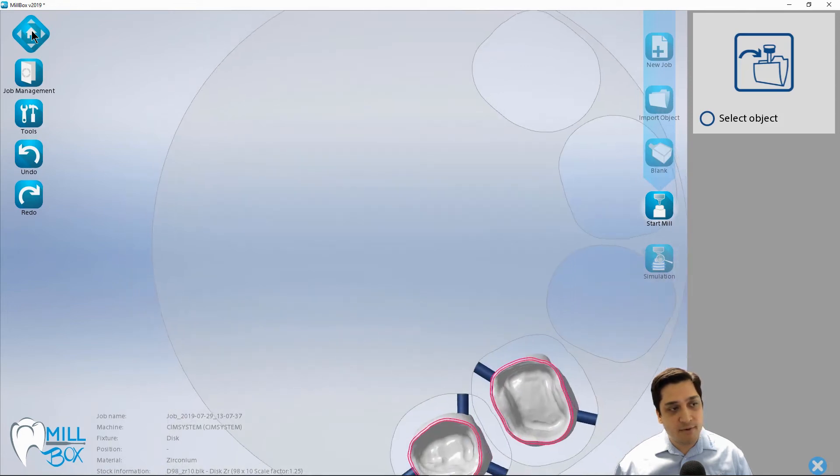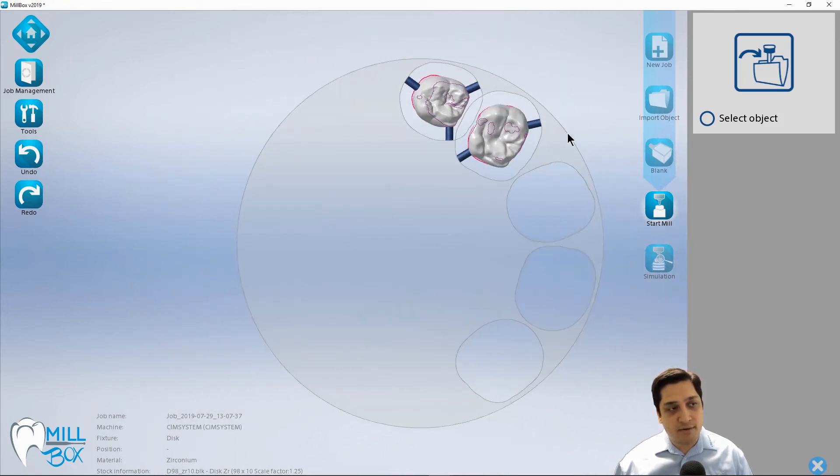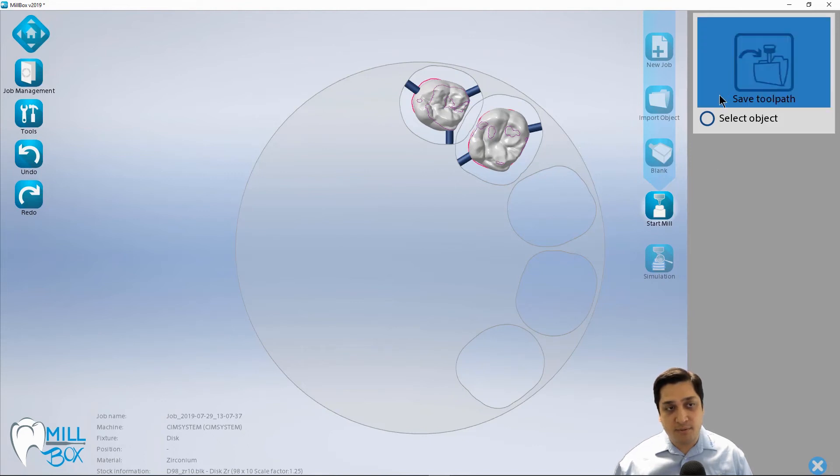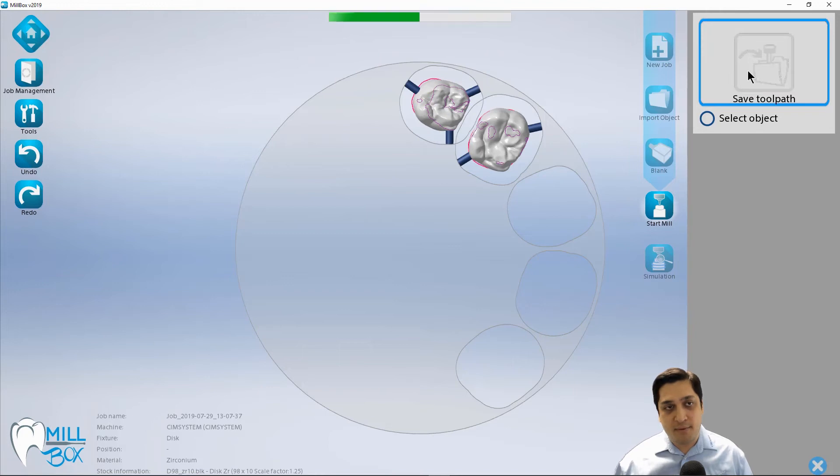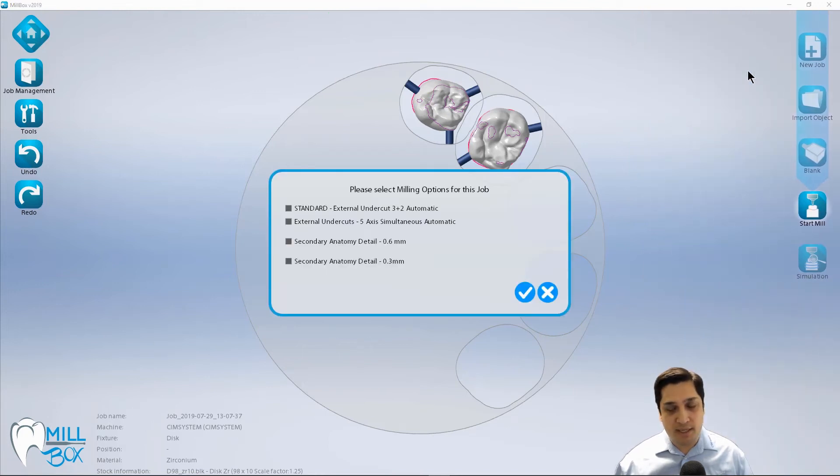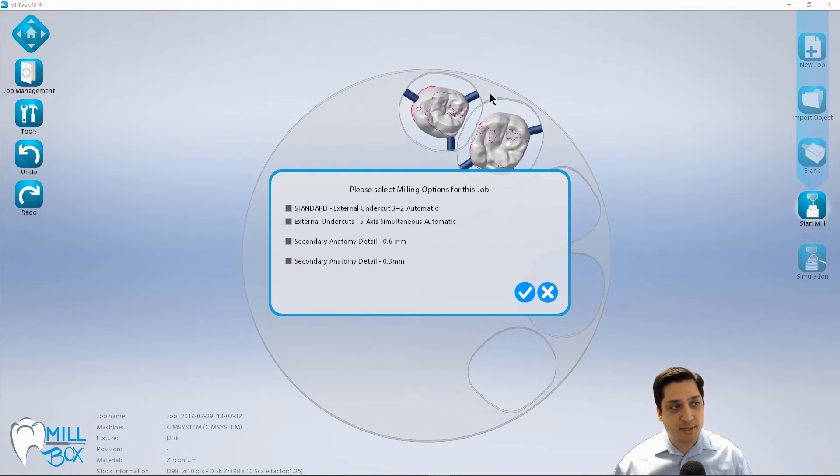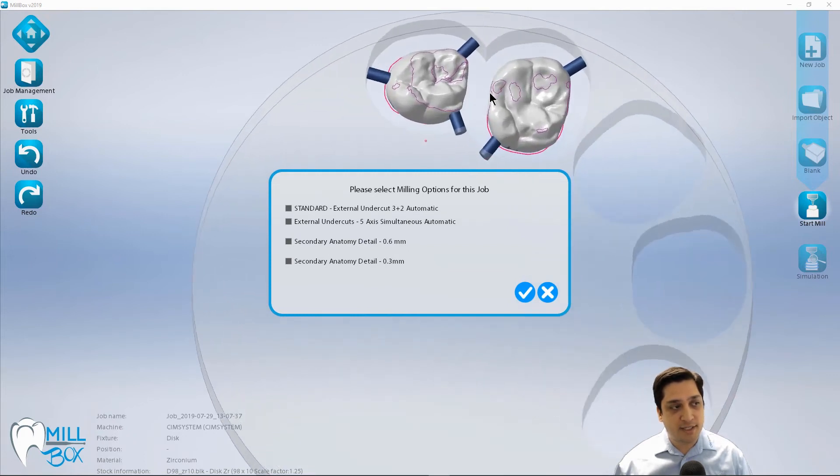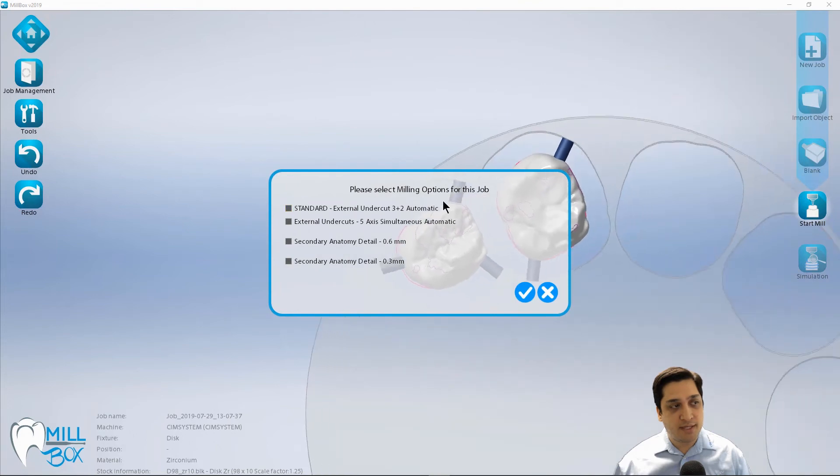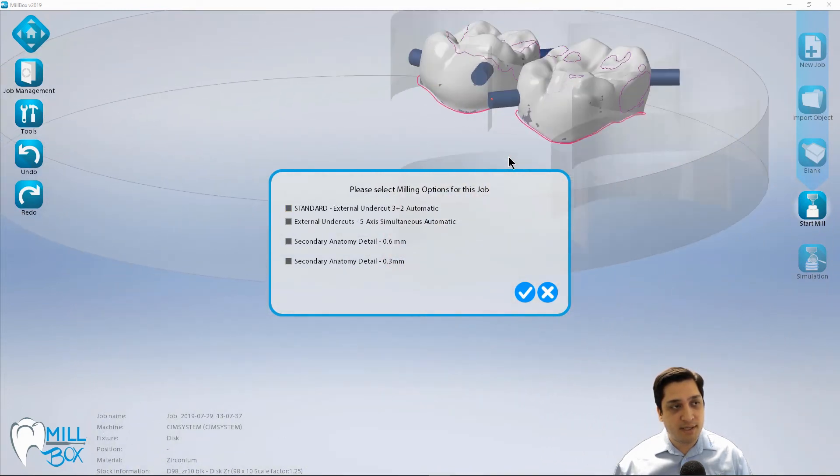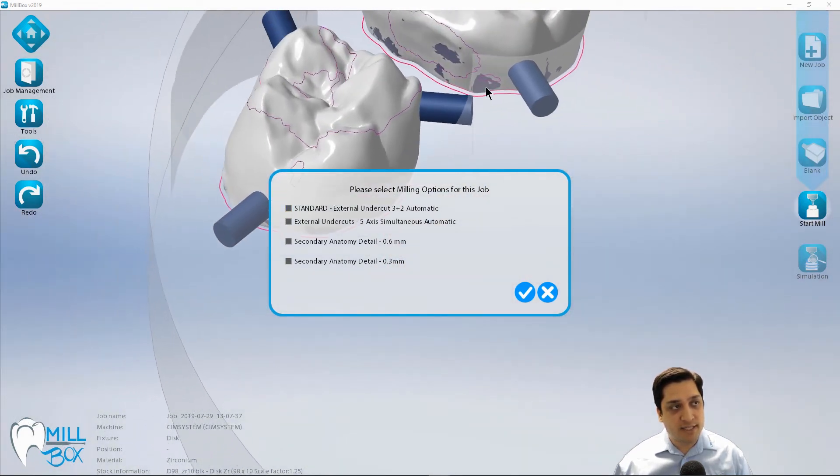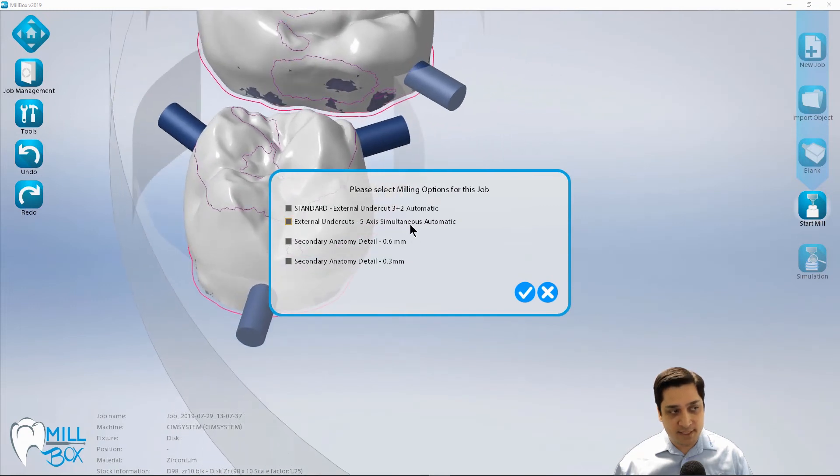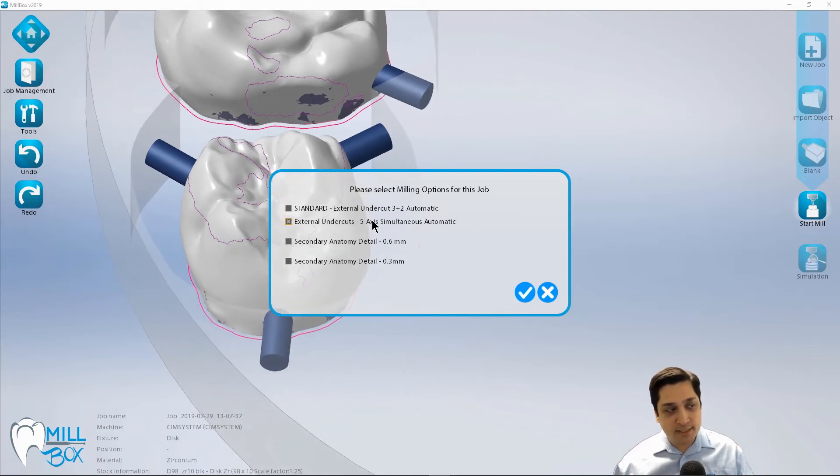So once you've gotten everything nested properly and you've got your cases positioned within the disk, at this point we're already on the start mill stage. So we're going to select save toolpath. And what this is going to do is pop up a list of options for this particular job. Now in this particular case, I can choose to do undercuts and three plus two for the external portion. And again, this is talking about the external areas, or I can do it in a five axis simultaneous or five axis continuous toolpath.